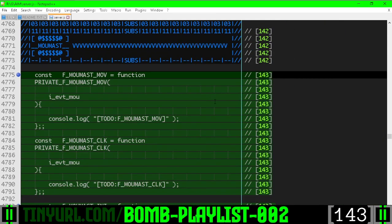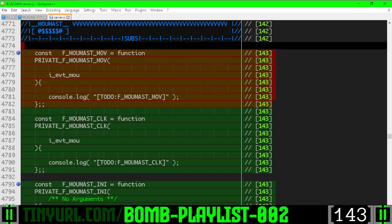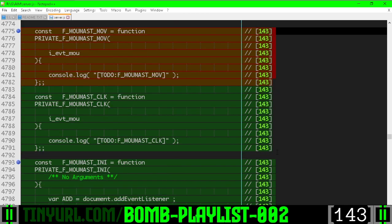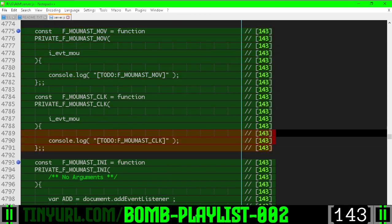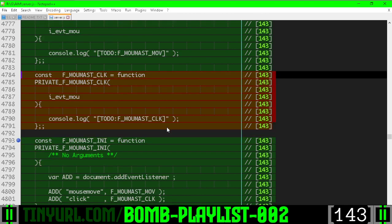Within the Mouse Master section we have a stubbed-in function for the mouse move, a stubbed-in function for the click for the mouse.